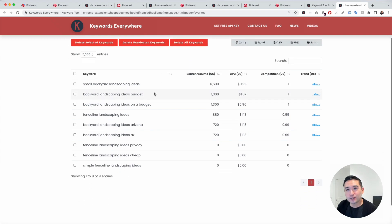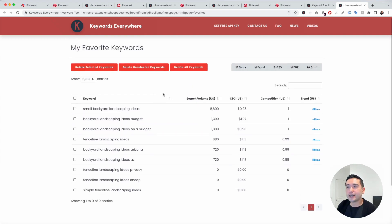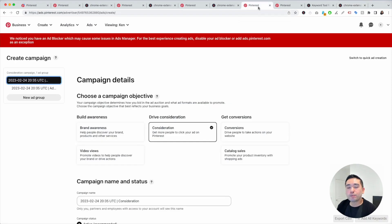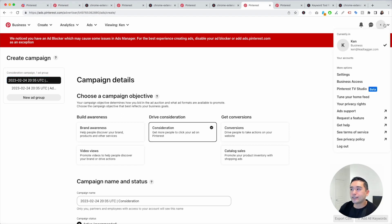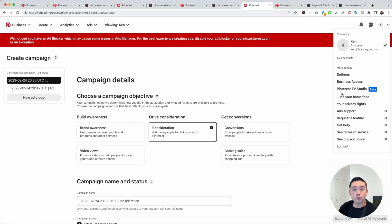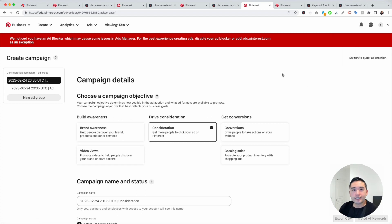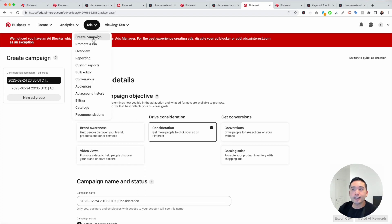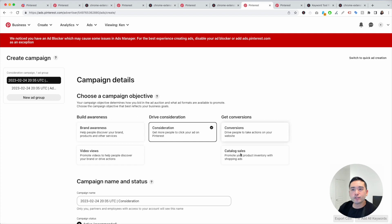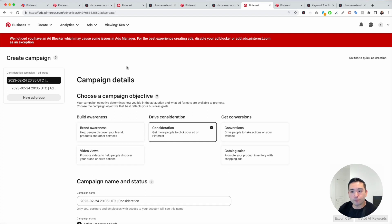If you want even more keywords than what Keywords Everywhere is providing, you can actually use Pinterest Ads. With Pinterest Ads, you do need a business account. To get a business account, just click on the drop-down on the top right — there should be a link to change your profile into a business account. Click on that; it's completely free. Once you have your business account, you're going to click on Ads and click on Create Campaign.